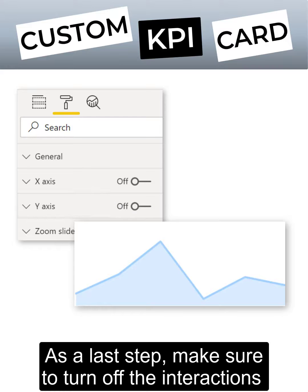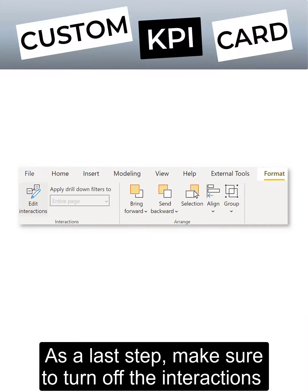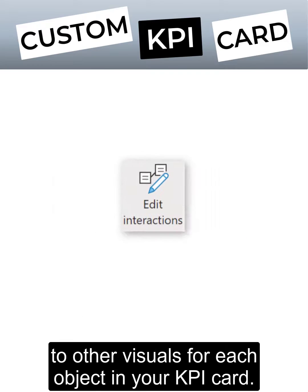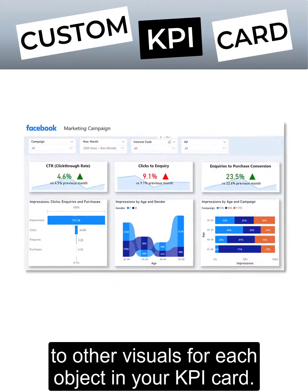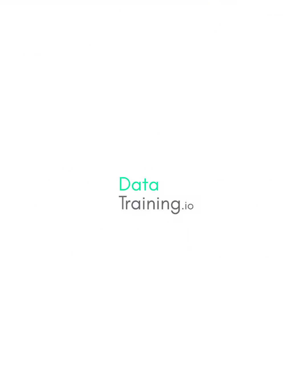As a last step, make sure to turn off the interactions to other visuals for each object in your KPI card.